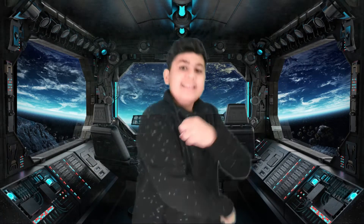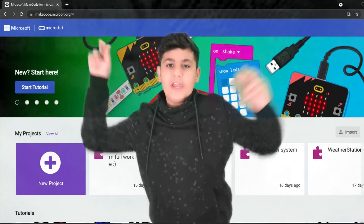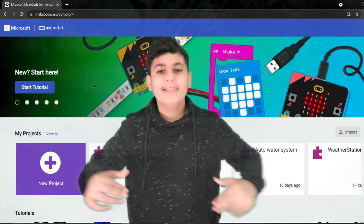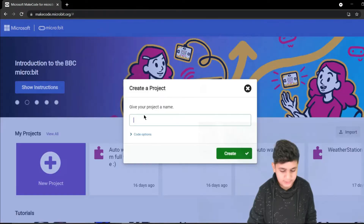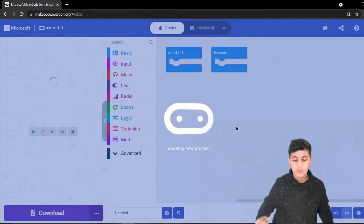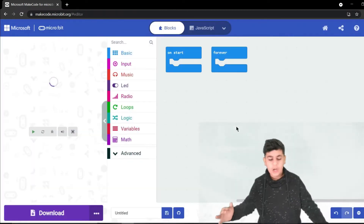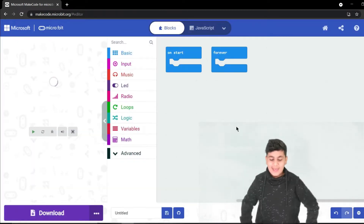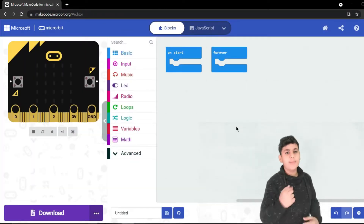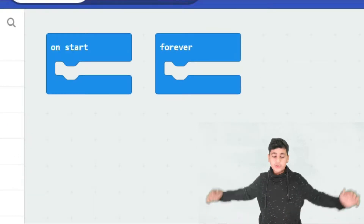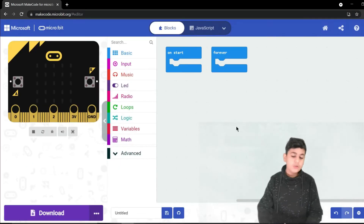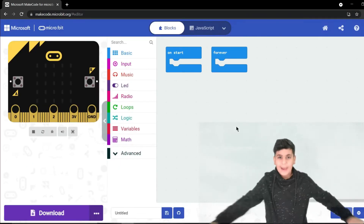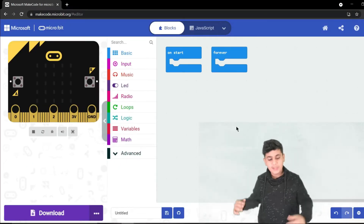Our lesson today is very simple and nice and easy. Let's open a new project and see what comes up. Whenever we create a project, two blocks come up automatically: on start and forever.